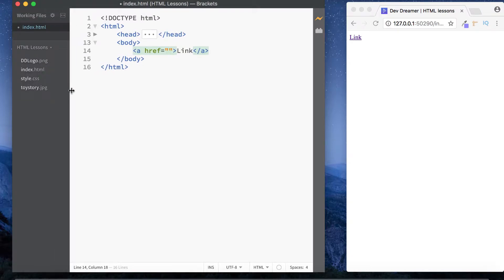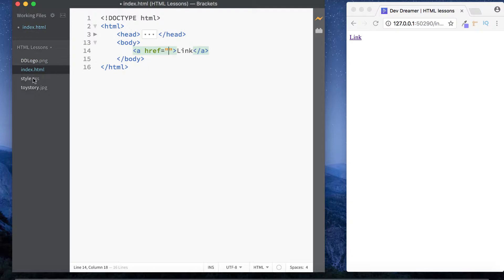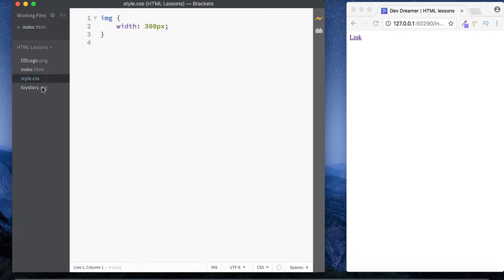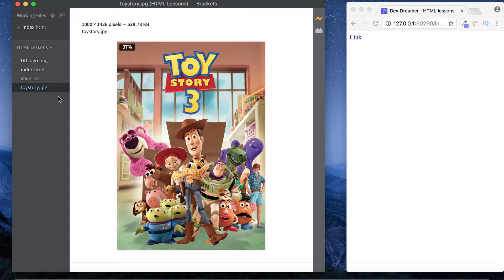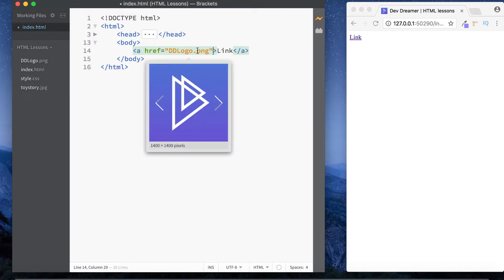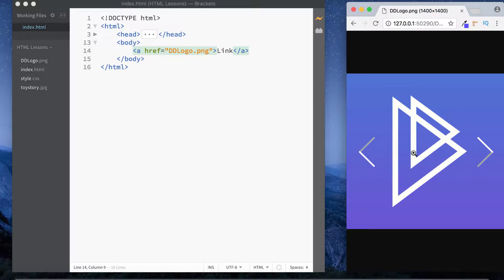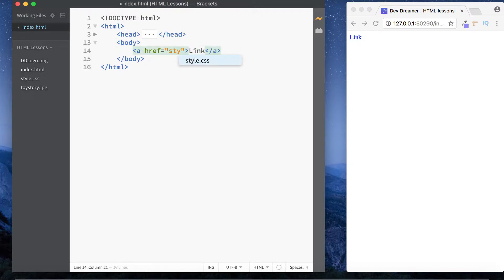In our HTML lessons folder we've got a DevDreamer logo as a PNG file, our index.html file which we're working in, our style.css file, and a Toy Story image from a previous lesson. To link to one of these files, we go back to index.html and specify the filename — for example, ddlogo.png. Clicking it takes us to the image address.